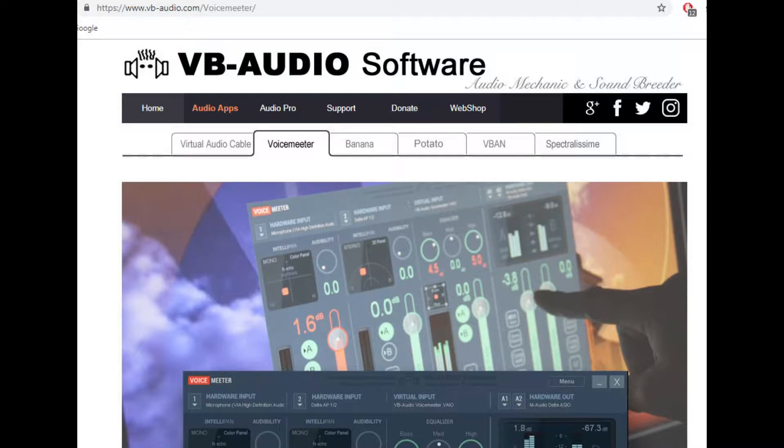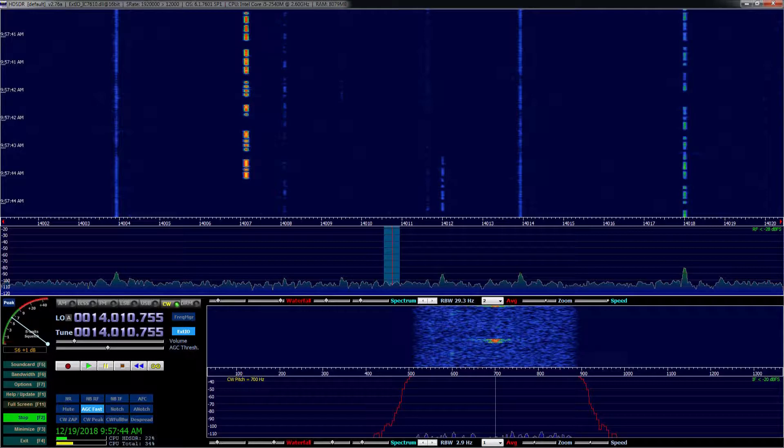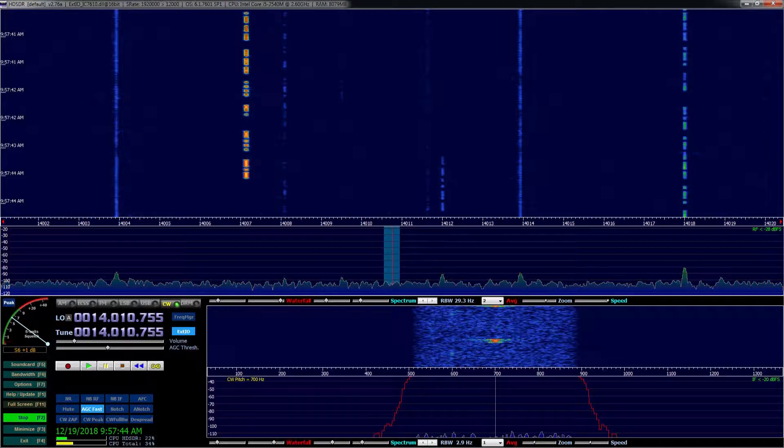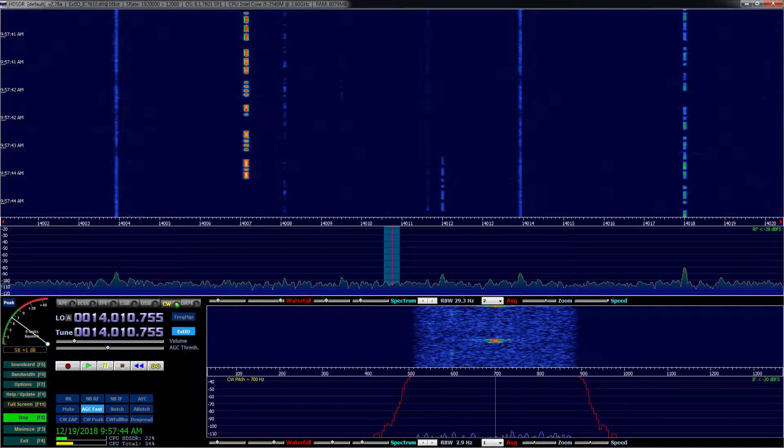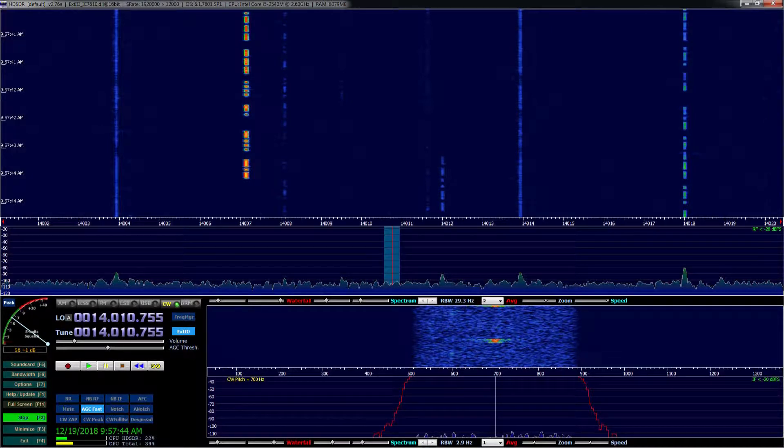The HD-SDR software does rig control and displays the INQ data on your PC screen, and the voice meter software basically picks up where Microsoft leaves off as far as supporting mixing and audio processing. Again, this guide for installing these pieces of software can be found on the ICOM website, the same place where you download the firmware update.